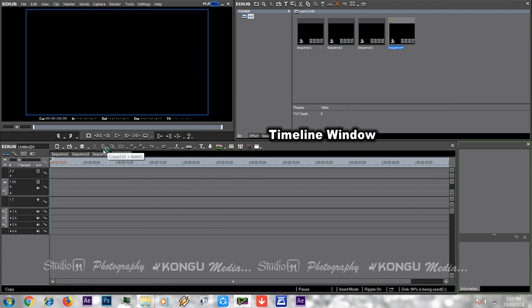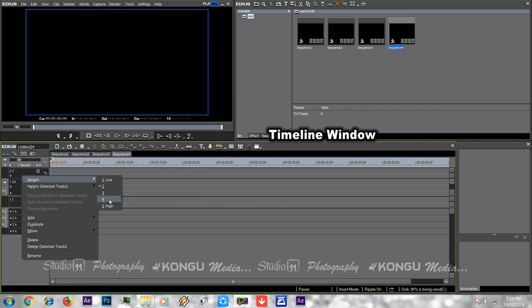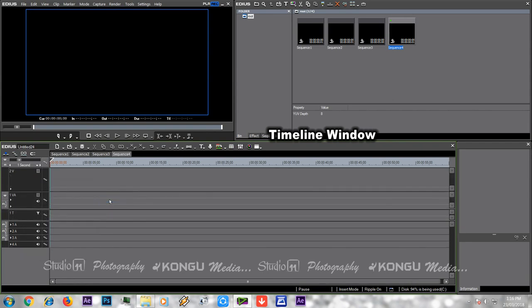We can increase the height. We can click the height option. In the height, you can select the height. If you click the height option, you can choose the height option. This is the track height size.